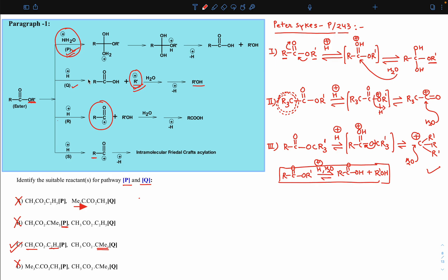I think everyone got this clarity. In ester hydrolysis, don't confuse left and right — simply focus on the three different situations: when both are normal, simply do protonation then water attacks; when left R is bulky, remove the alcohol as leaving group, create acylium, then attack with no steric factor; when right side is bulky, remove that part as acid, create alkyl cation, then water attacks.